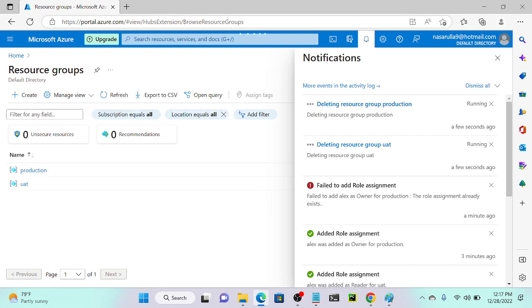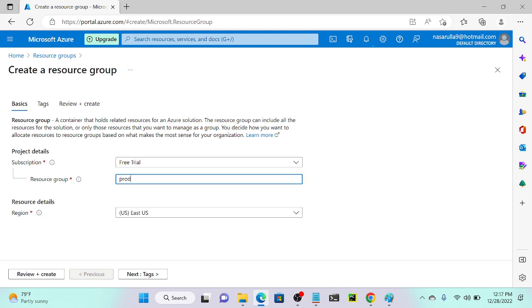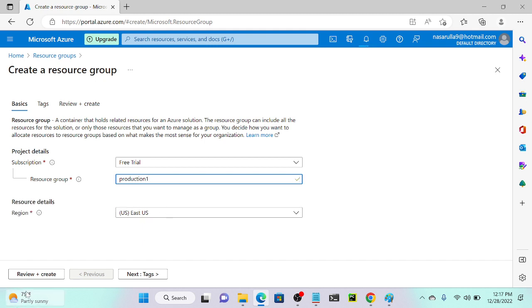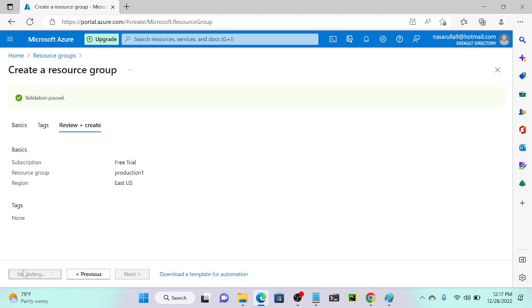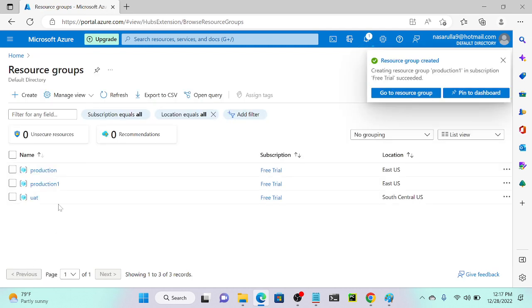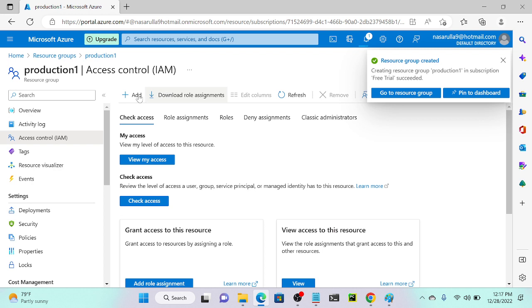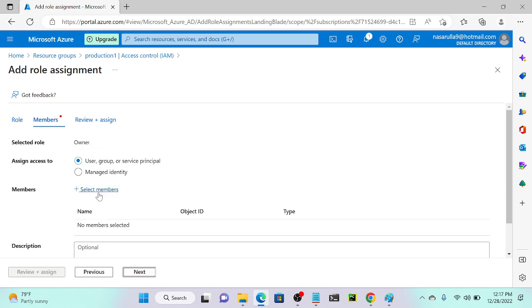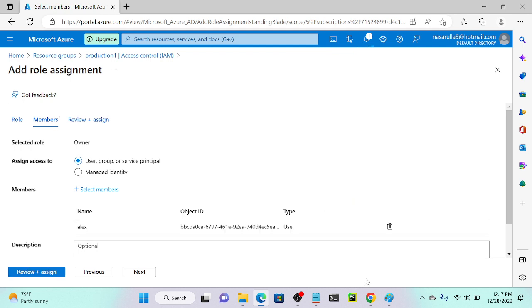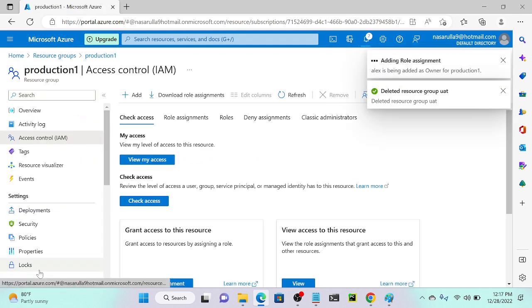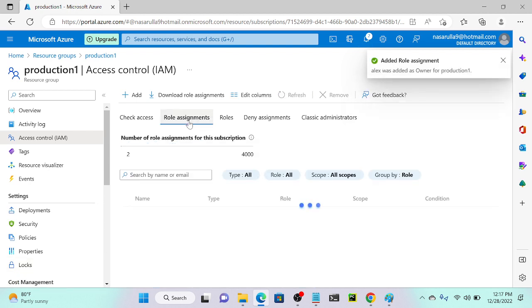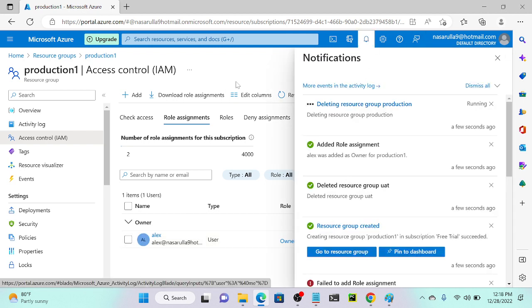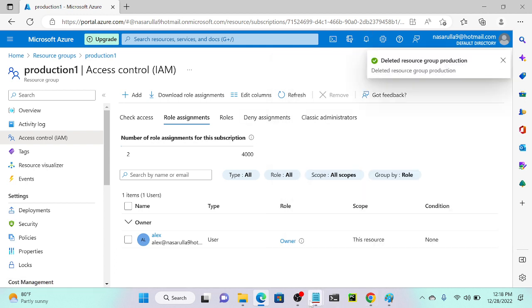I'll create one more resource group called 'production one' in US East region, then click 'Review and create'. I'll go to its access control, add a role assignment, select Owner permission, click next, add Alex as member, and assign. Sometimes it takes one to two minutes to reflect. I'll log out and log back in to force the permissions to update.